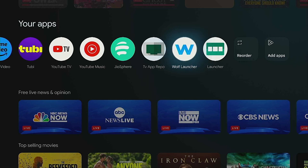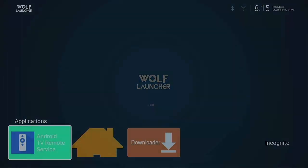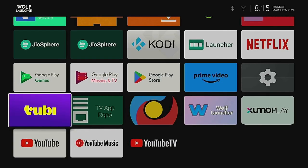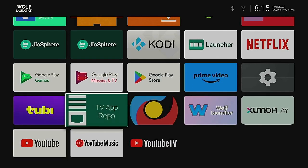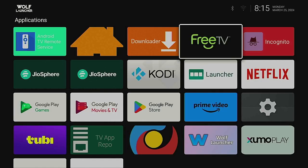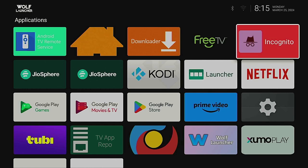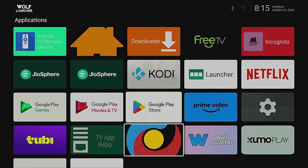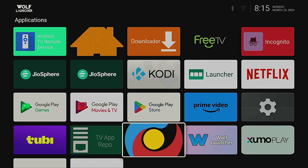Let's open up Wolf Launcher first since that was the first one we downloaded. Here it is opening up, and right here you can see all your apps in one shot, which is great. You just have to scroll through them. Here are the two apps we were looking for — the ones missing from our home page. Wolf Launcher gives you a whole screen of all the apps you have.